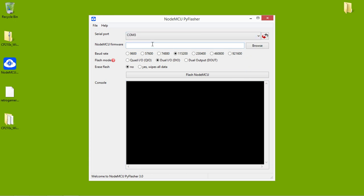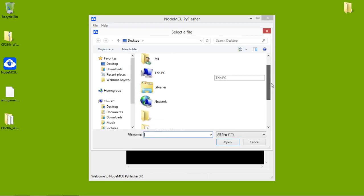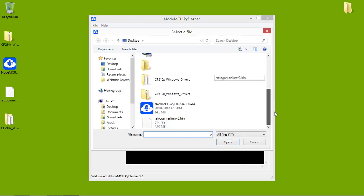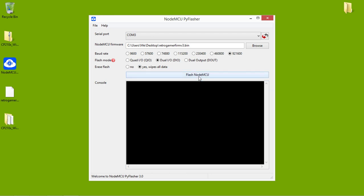COM3. Select the COM port - it might be different on your computer. Select your bin file. That's there. I'm just going to use the maximum write speed. I'm going to leave that how it is. Wipe data, yes. Flash.